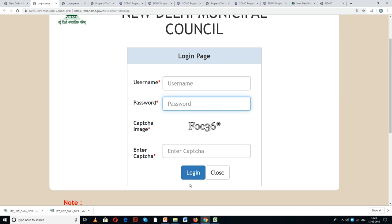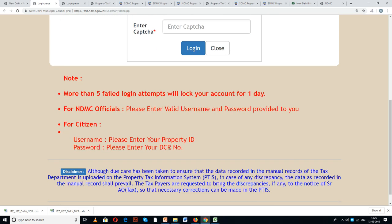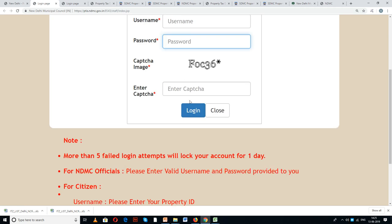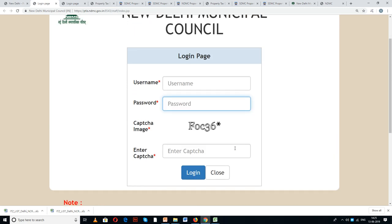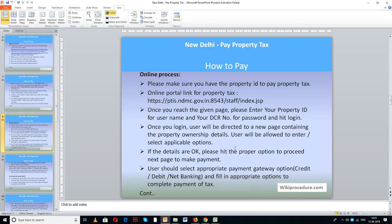Then hit Login. A register tab is not provided here — you can use the Property ID and the DCR number as the username and password respectively, which are available on the assessment receipt provided to you. Once you log in, the next page for making payment will ask you to enter or select certain details.